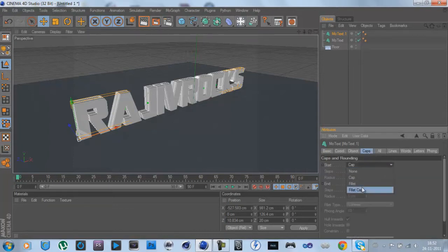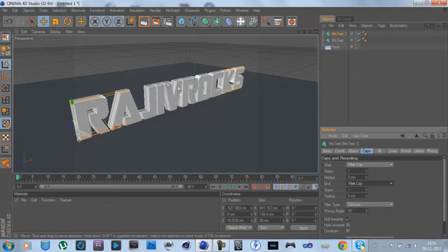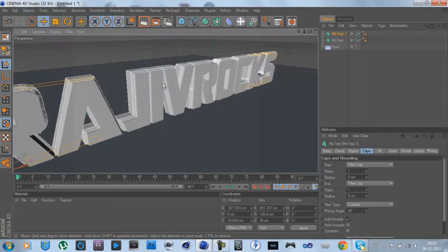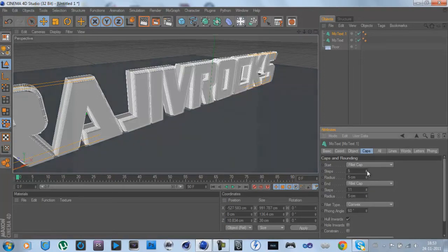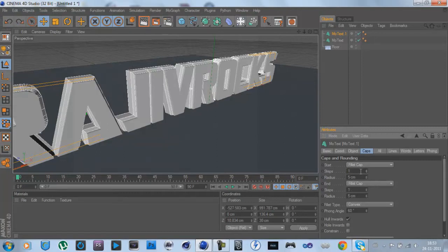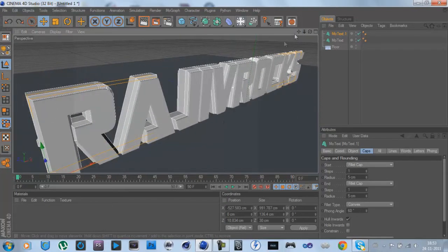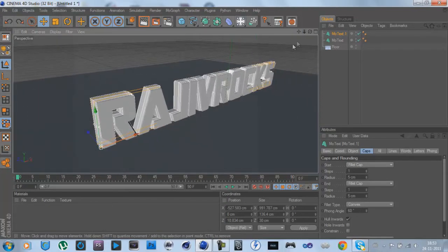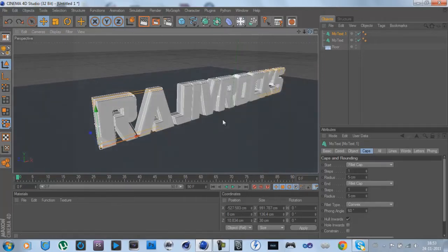At the copied one, go to Caps, Start Cap, Fillet Cap, and End Cap, Fillet Cap. Then you have this nice edge. You can change the radius. Steps will make it more smooth like that, but I'm going to keep it one on one.